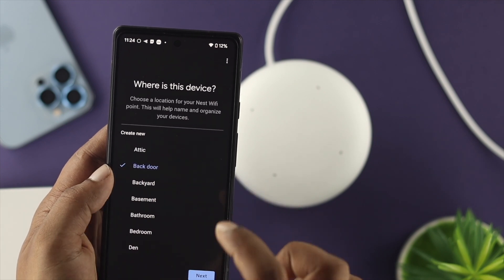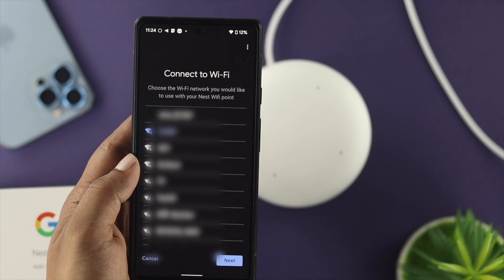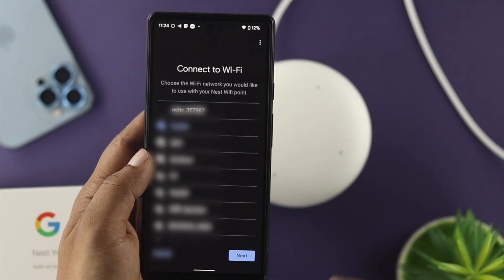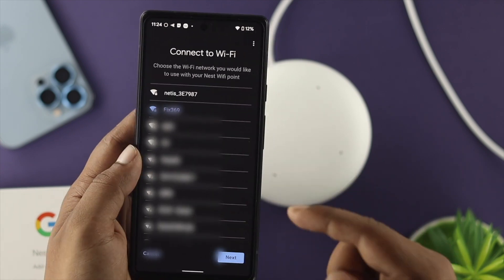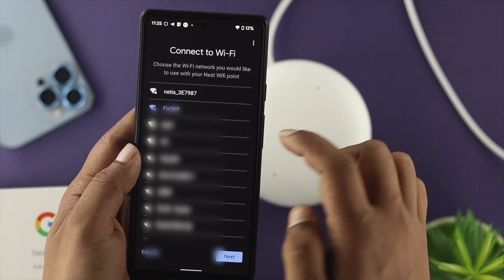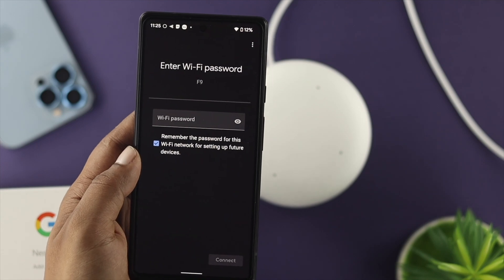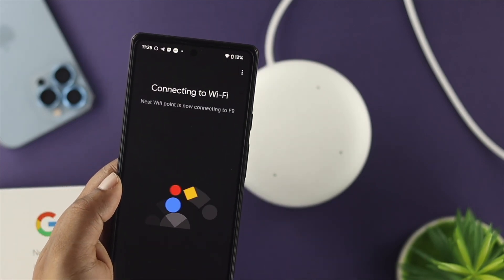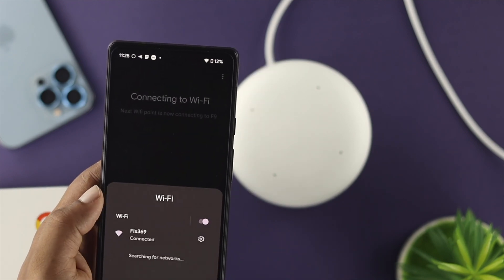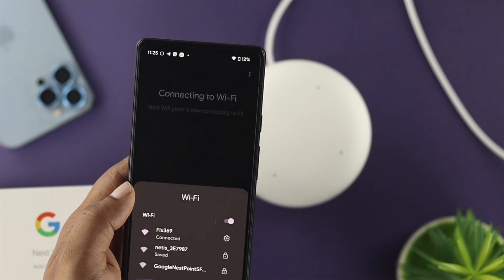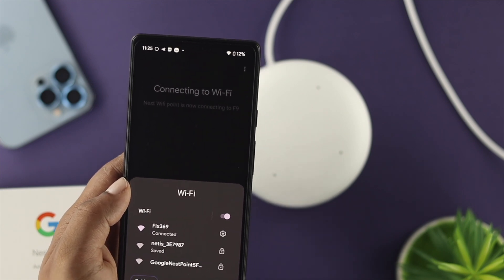Choose where you want to set your device, tap Next, and this is where you change your Wi-Fi network. If you have two Wi-Fi networks you'll see your Wi-Fi router names listed here. Choose another Wi-Fi router — before we were using Fixer 6.9, so I'll choose F9. Tap Next and it will ask for your Wi-Fi password. Enter it and tap Next — it will say 'Connecting to Wi-Fi.' Tap Connect.